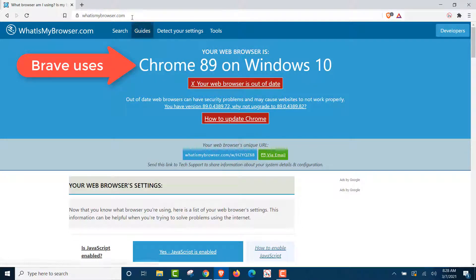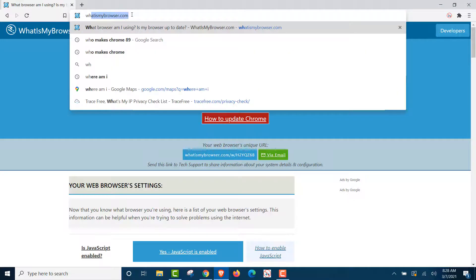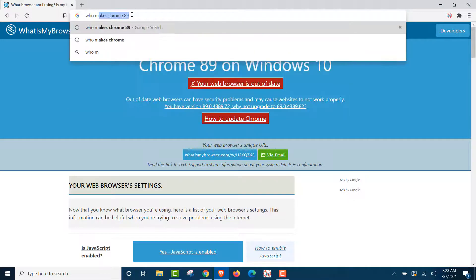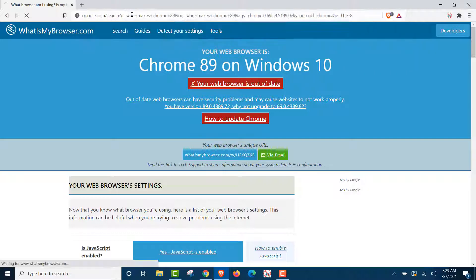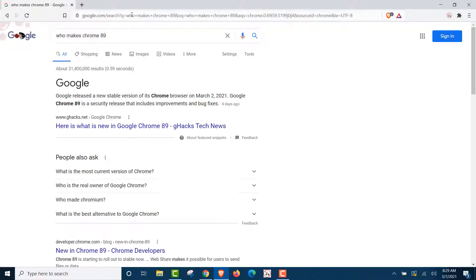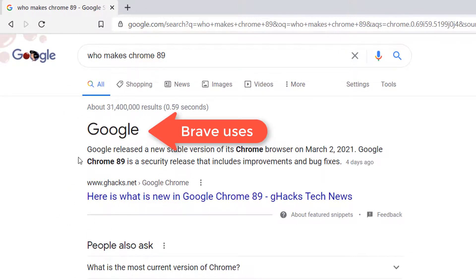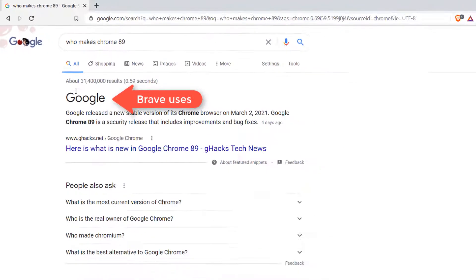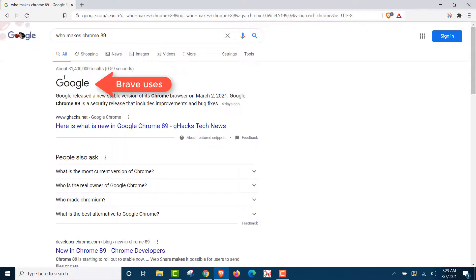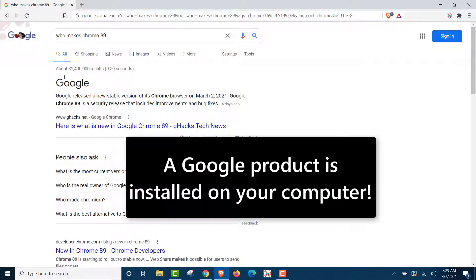Now, who makes Chrome 89? That is a Google product. Right off the bat, you are using a Google product that is installed on your computer.